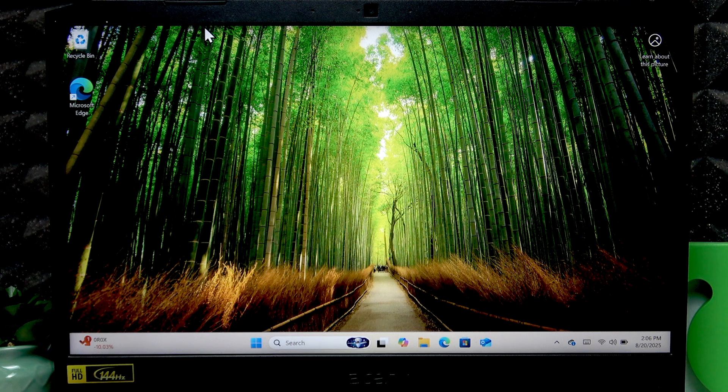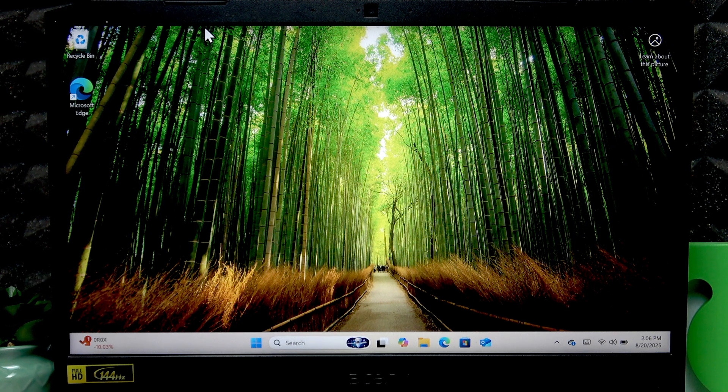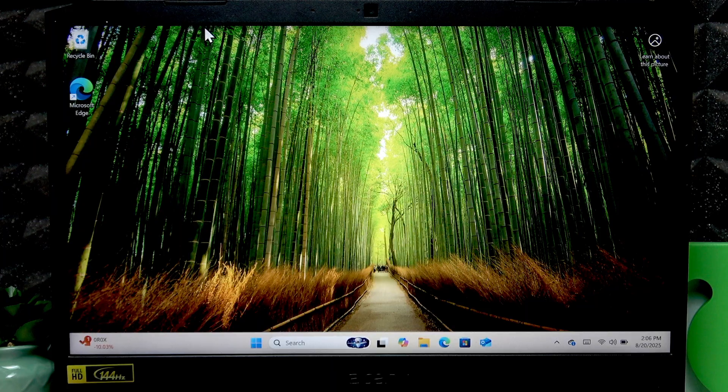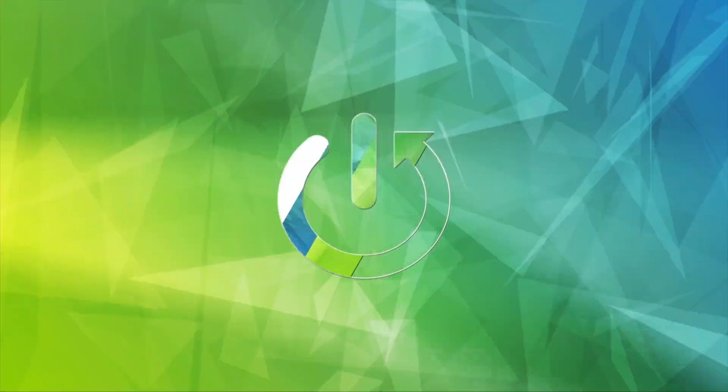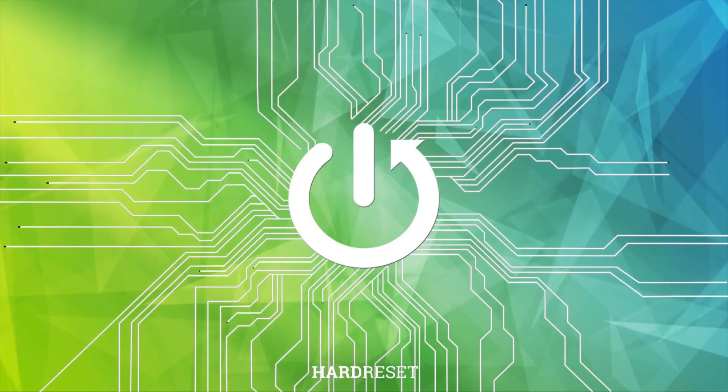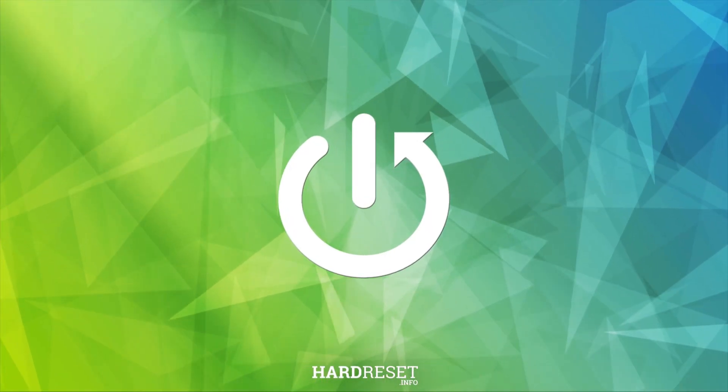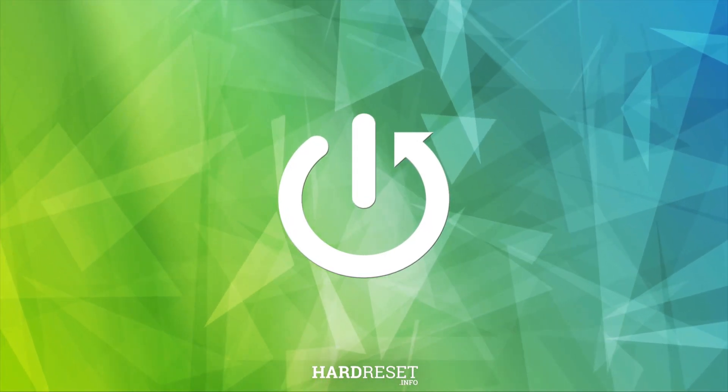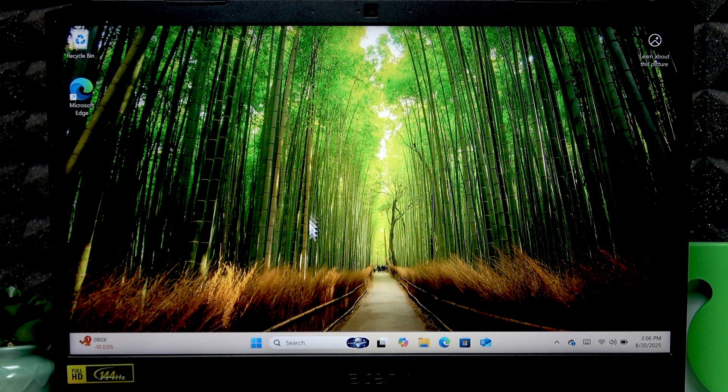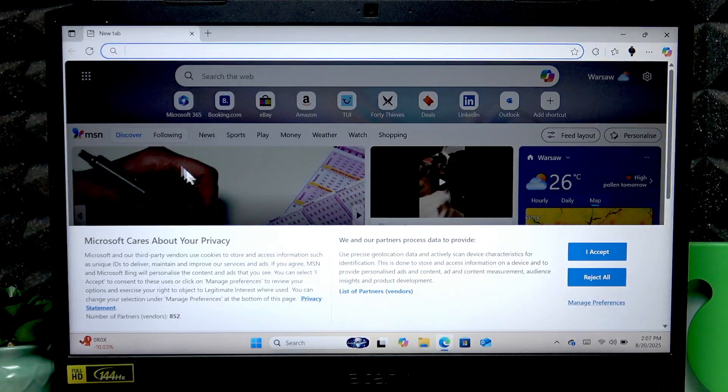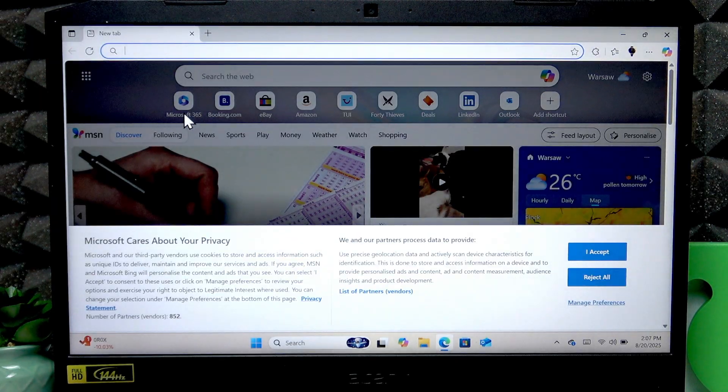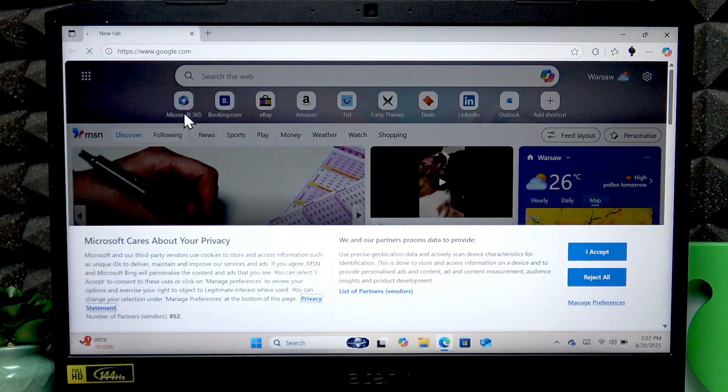Welcome! In front of me is an Acer Nitro 5, and in this video I will show you how to check warranty status on this laptop. First, open the web browser and go to the search engine.